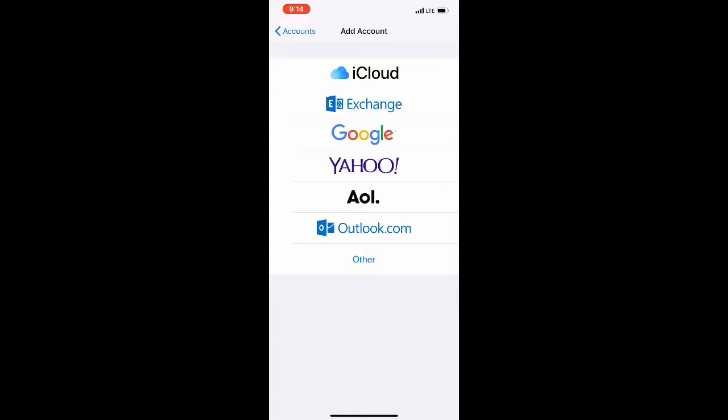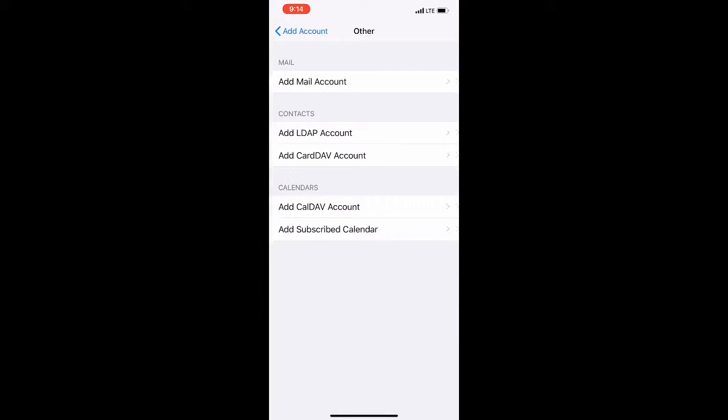Then on the next screen, choose Other. At the bottom, choose Add Subscribed Calendar.